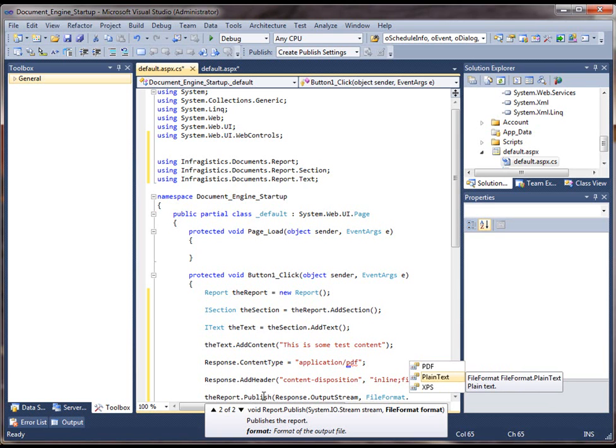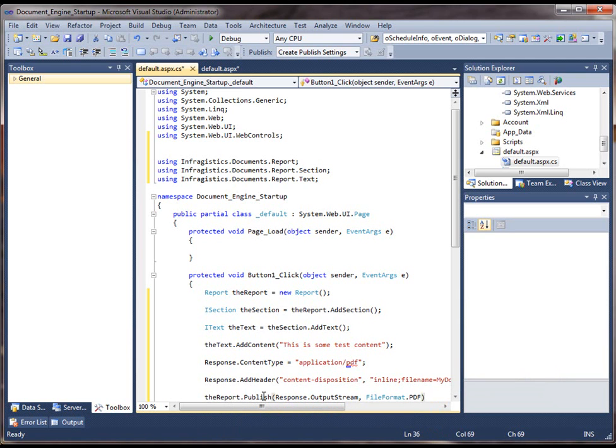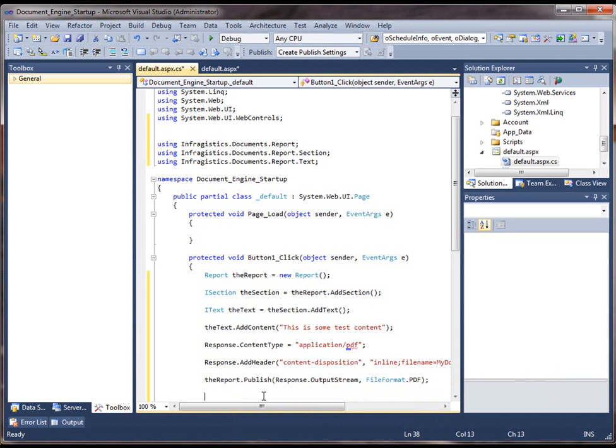You can also choose plain text, but that's more for troubleshooting purposes if you wanted to see the raw content of what's going into the document. But for this case, we'll choose PDF. And then end the response.